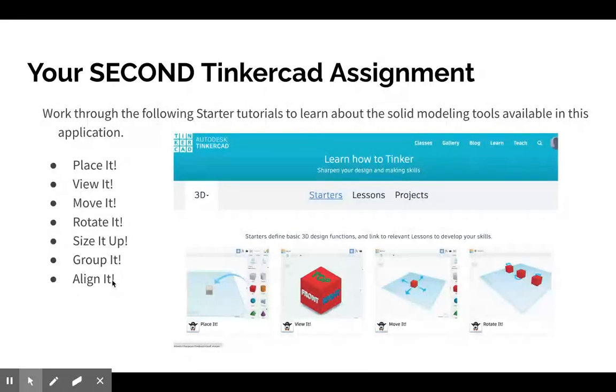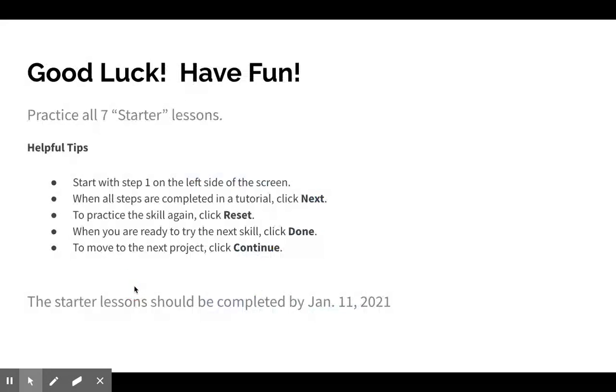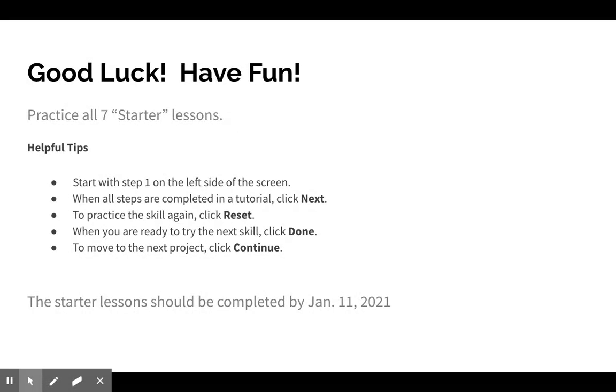They're called Place It, View It, Move It, Rotate It, Size It Up, Group It, Align It. Each one will only take a couple of minutes, so that is your first assignment—actually your second assignment because your first one was just to learn how to log in.